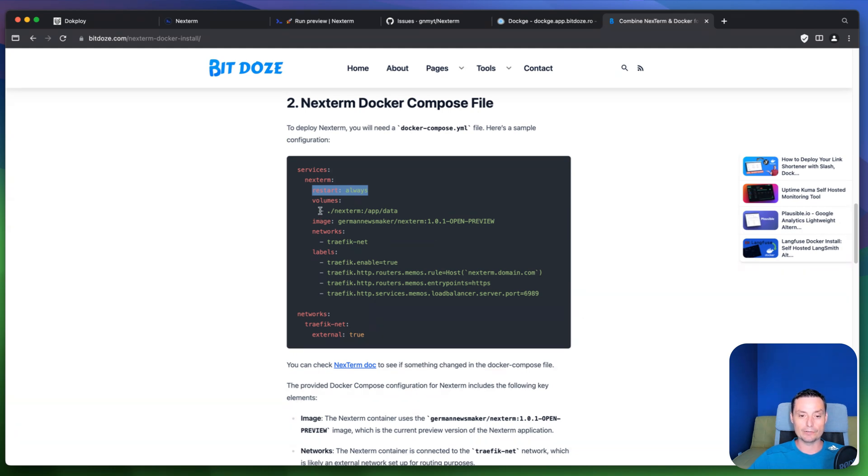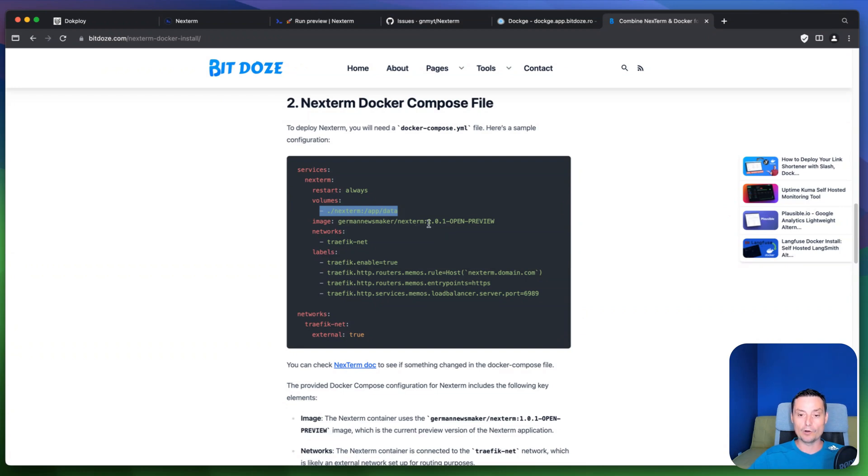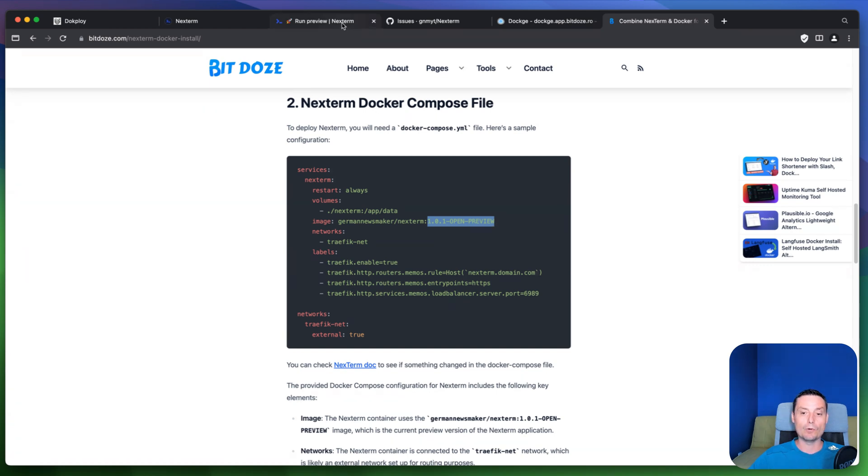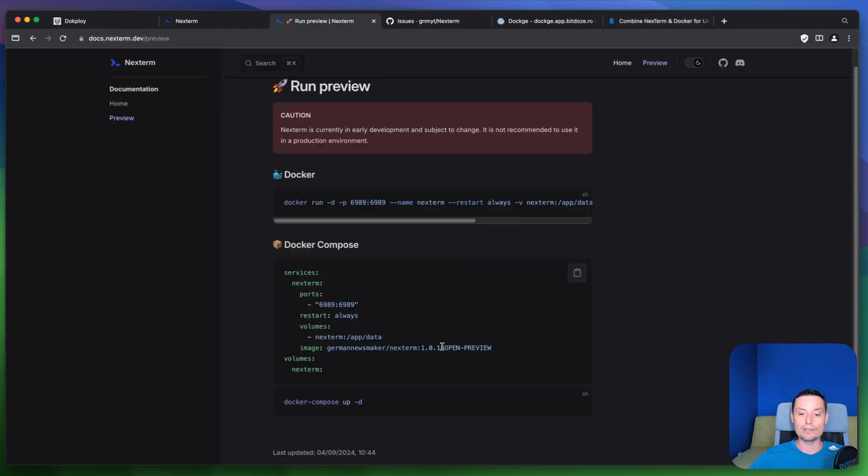In here you have a volume where the application is stored. And in here this image right now is using the Next Term open preview. So this is the latest version. This may change. That's why you may want to go in here and see the latest version.